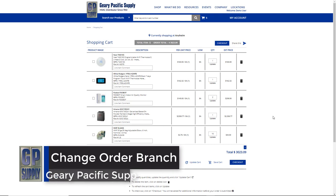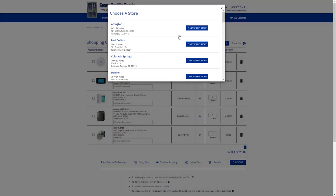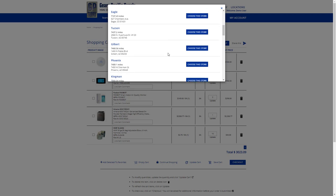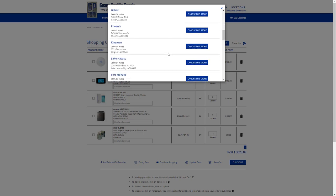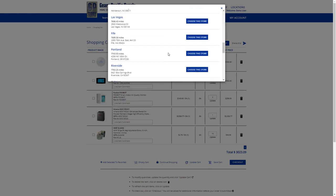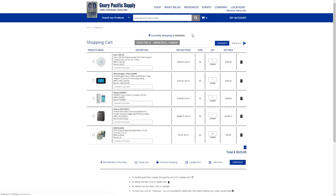You also have the ability to change your order branch. Up here, it tells you the store that you're currently shopping at, which is Anaheim. If you click on Anaheim, it'll give you the list of our different stores and you could shop at a different store. Maybe in this case, you realize you're closer to Riverside. You can just select choose this store and you are now shopping at Riverside.